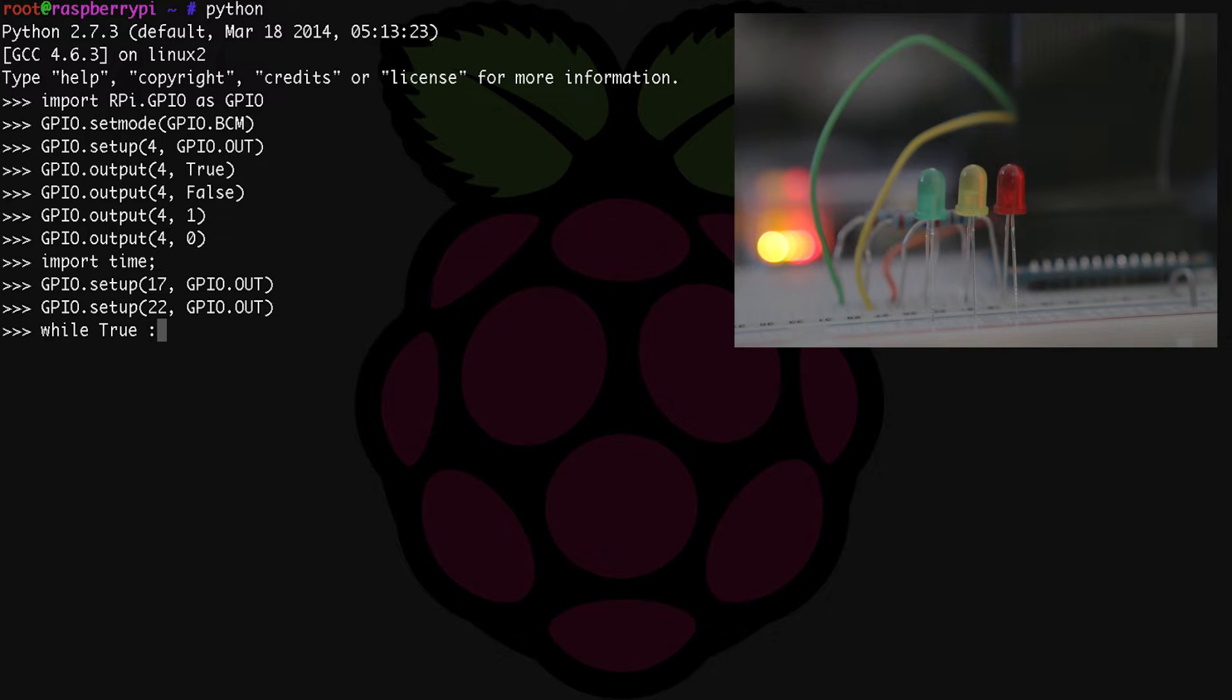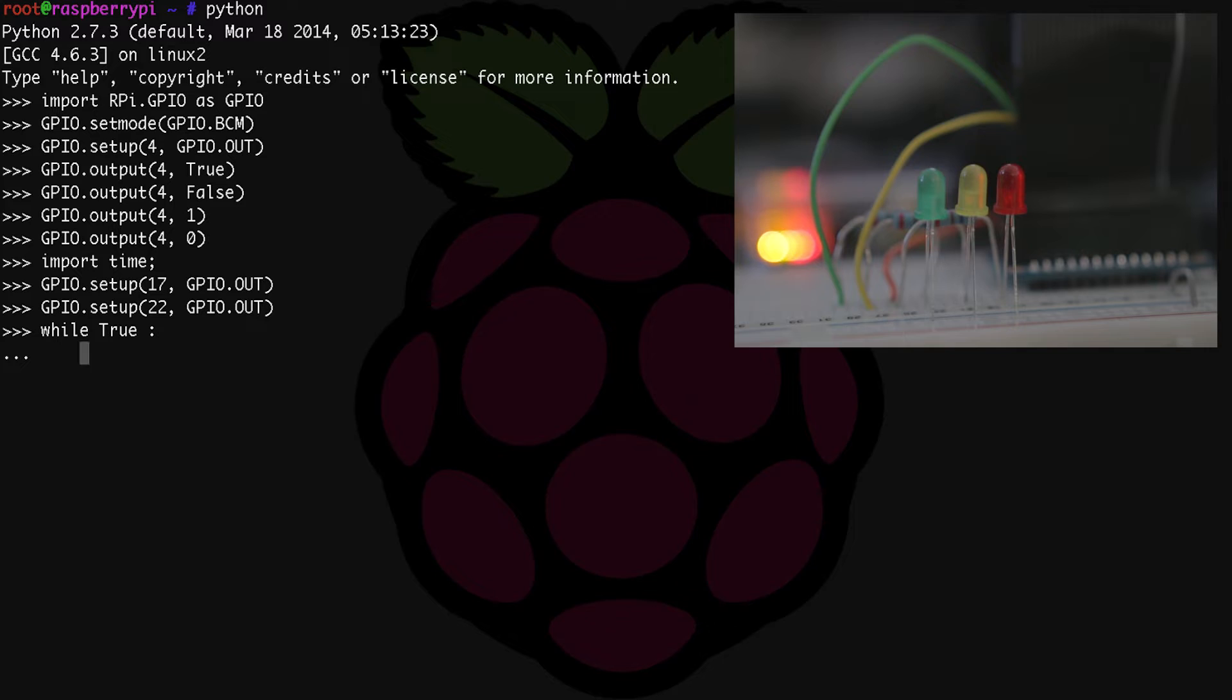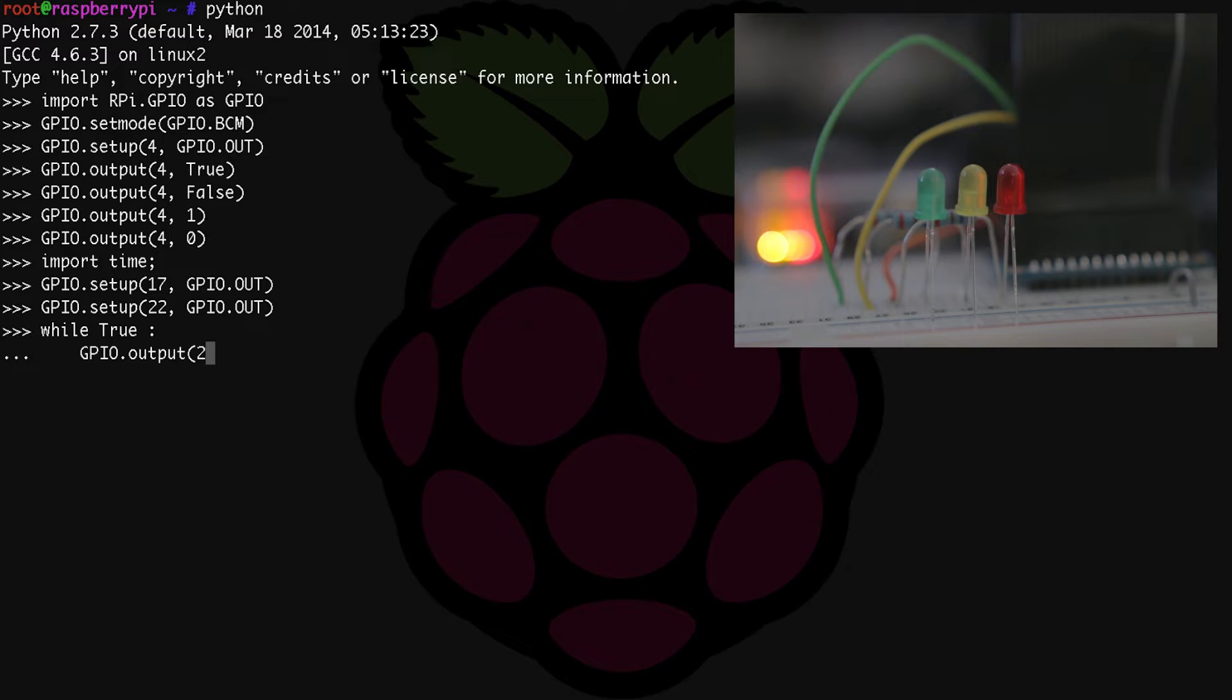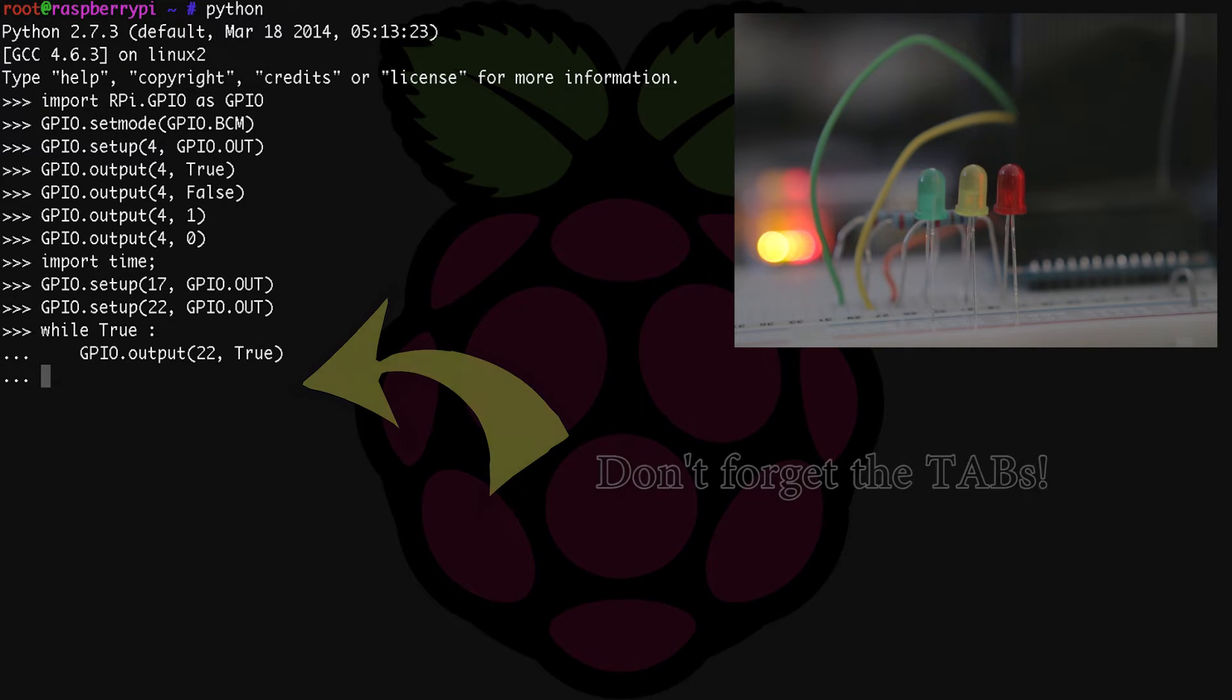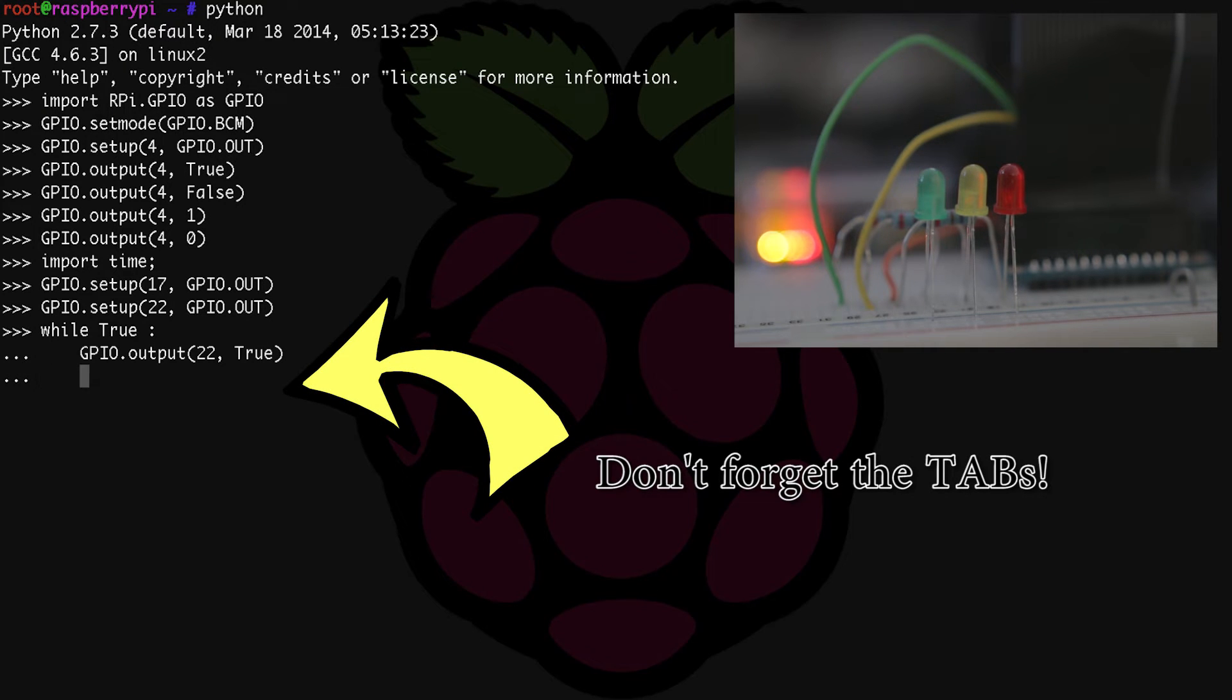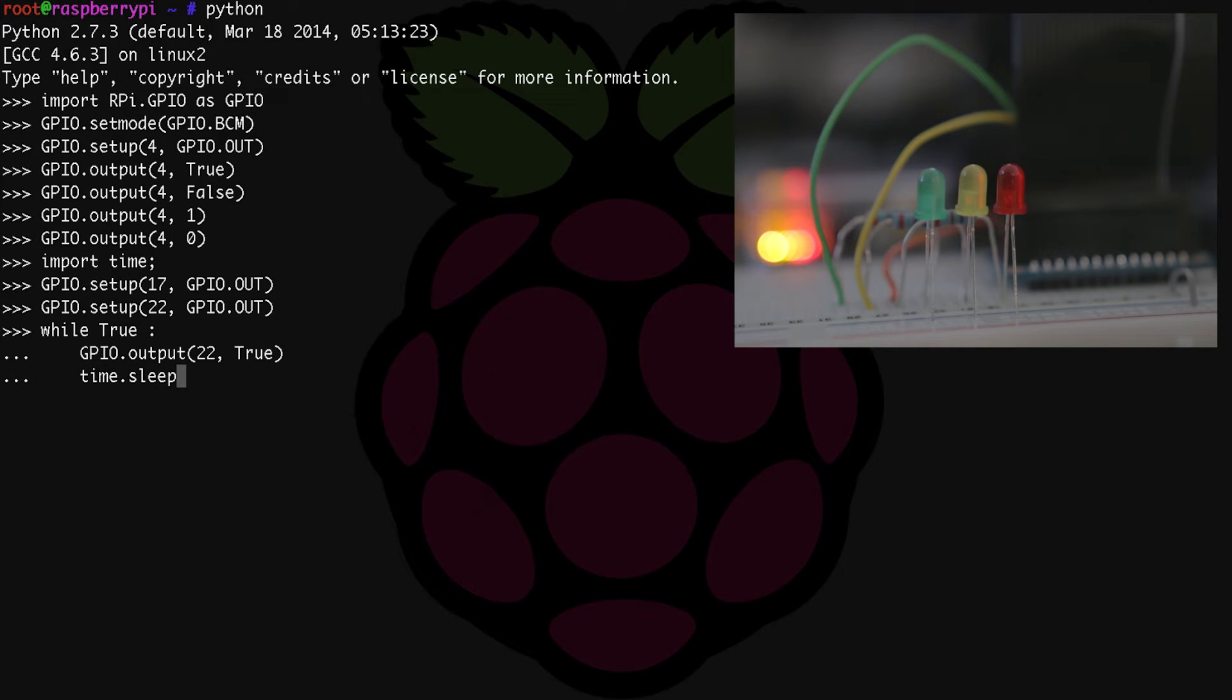Then we need to turn our green LED on. Python is sensitive to spaces and tabs, so use a tab before typing the following lines of code. So tab, then type GPIO.output(22, true). And remember you can substitute one for true if you want to do that. Then we need to tell Python to wait for five seconds with time.sleep(5).